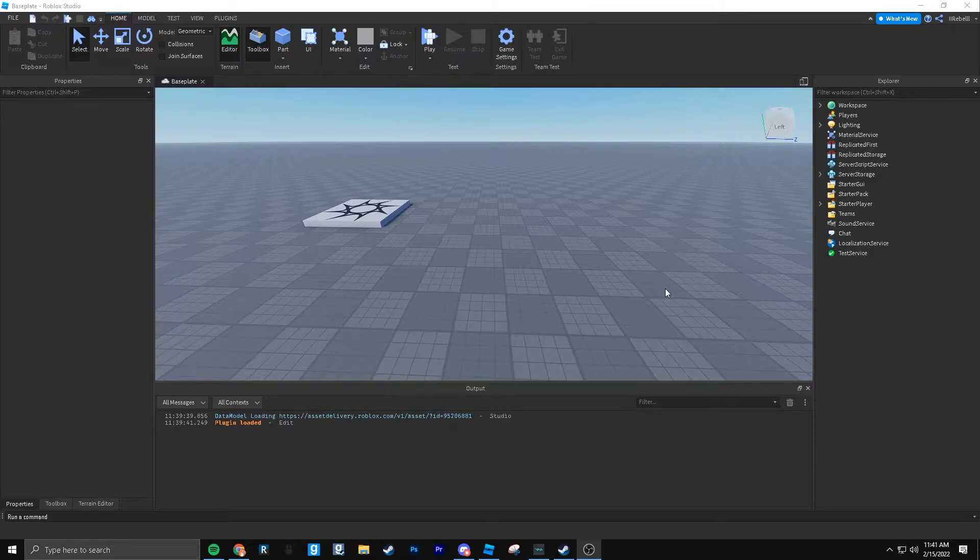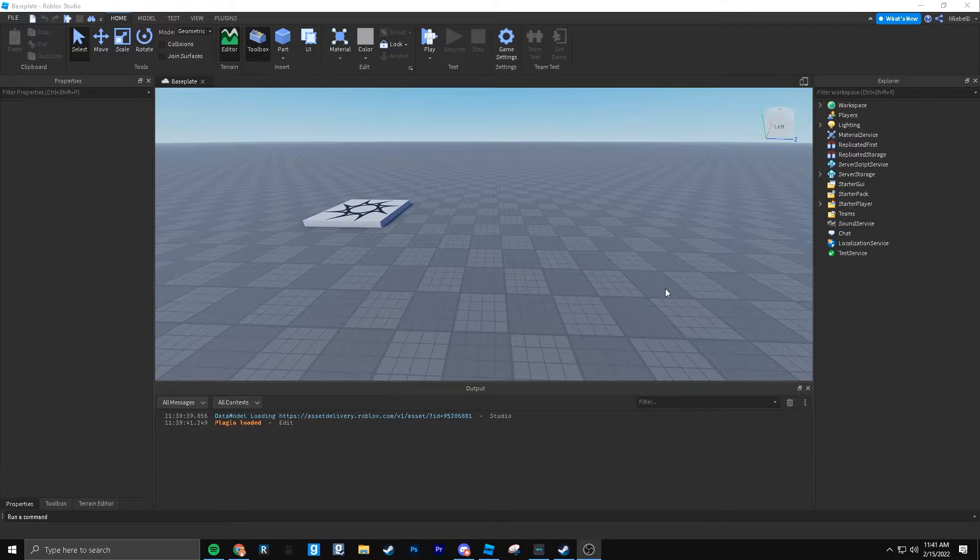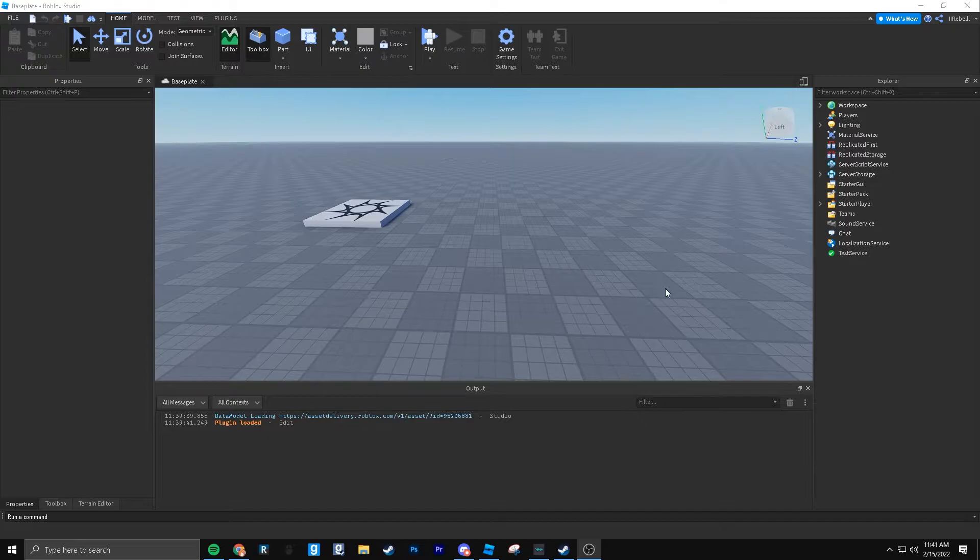You could also do spark particles, where it creates sparks that actually interact with the environment. You can make other types of particles that actually interact with the environment. That uses raycasting.